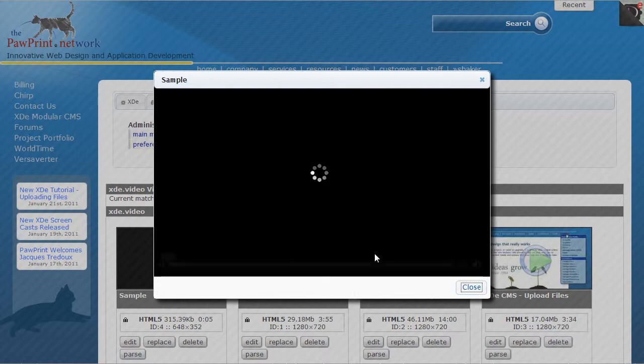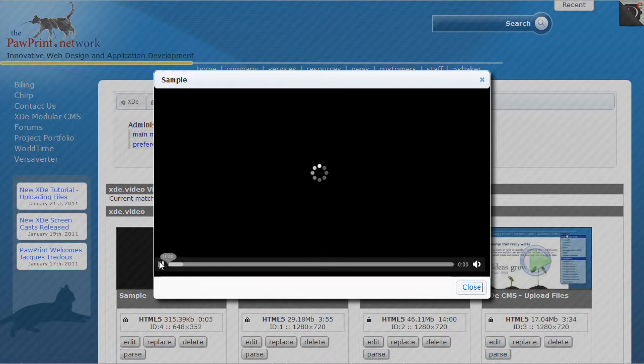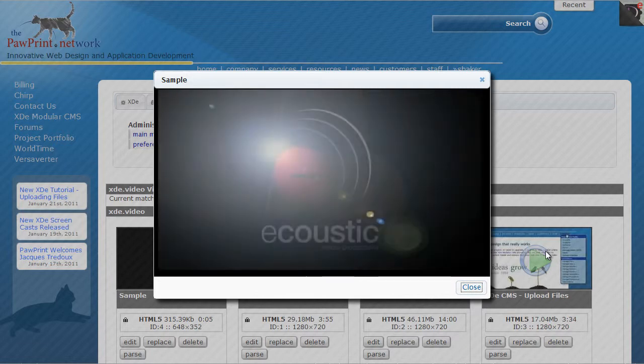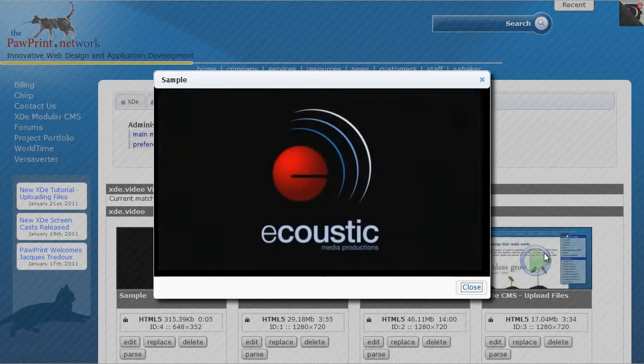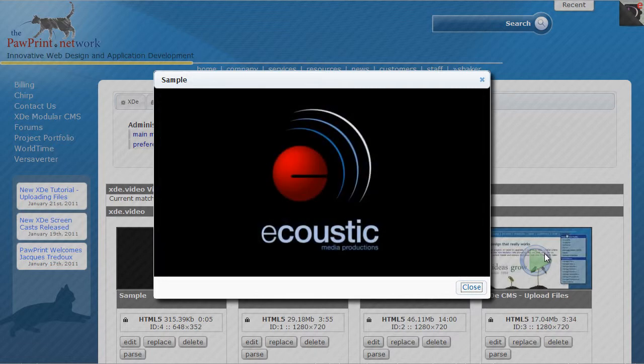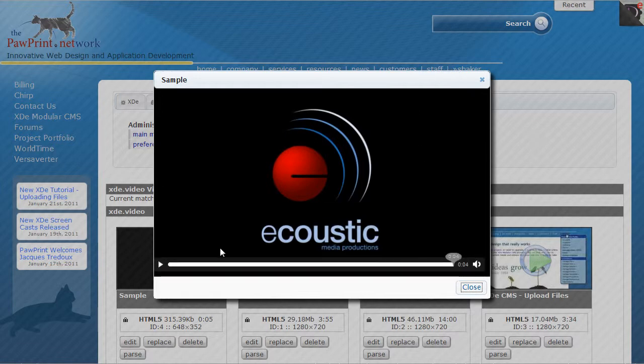And you'll notice this is using an HTML5 video player built right into Firefox. So this is just a short little video tag for the acoustic company, of which Poppert is a partner. And that's built right in using that player.